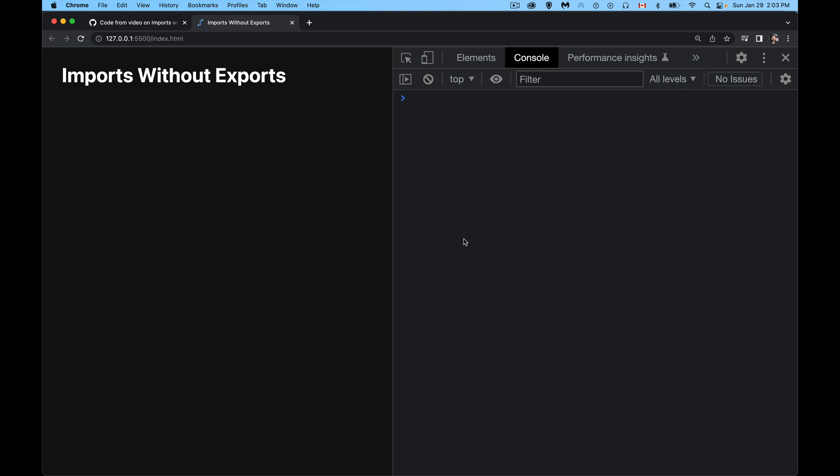All right, so today we're talking about module imports without exports, or in other words, we're looking at imports for side effects or side effect imports. So first of all, what is a side effect?